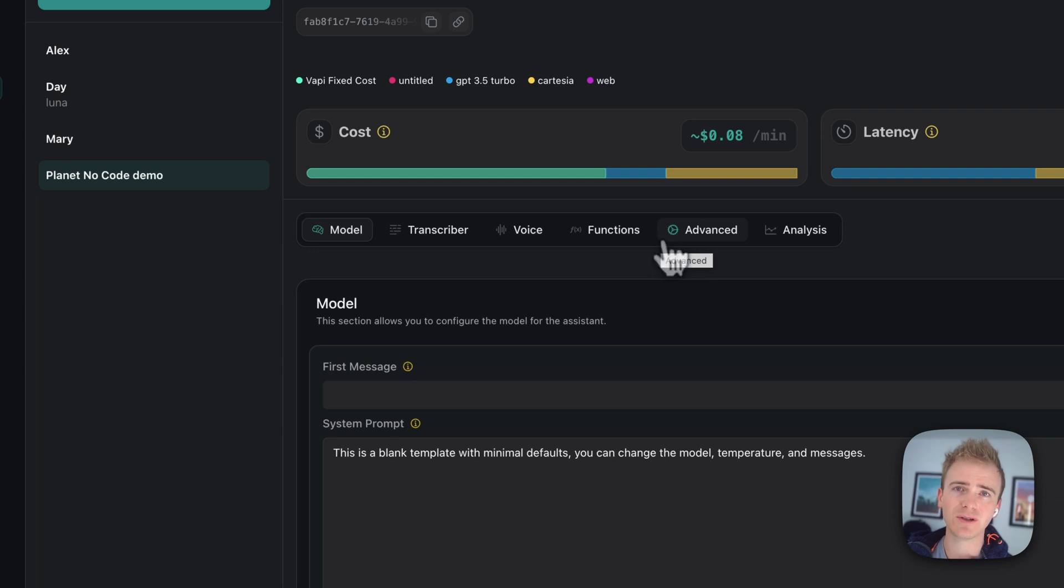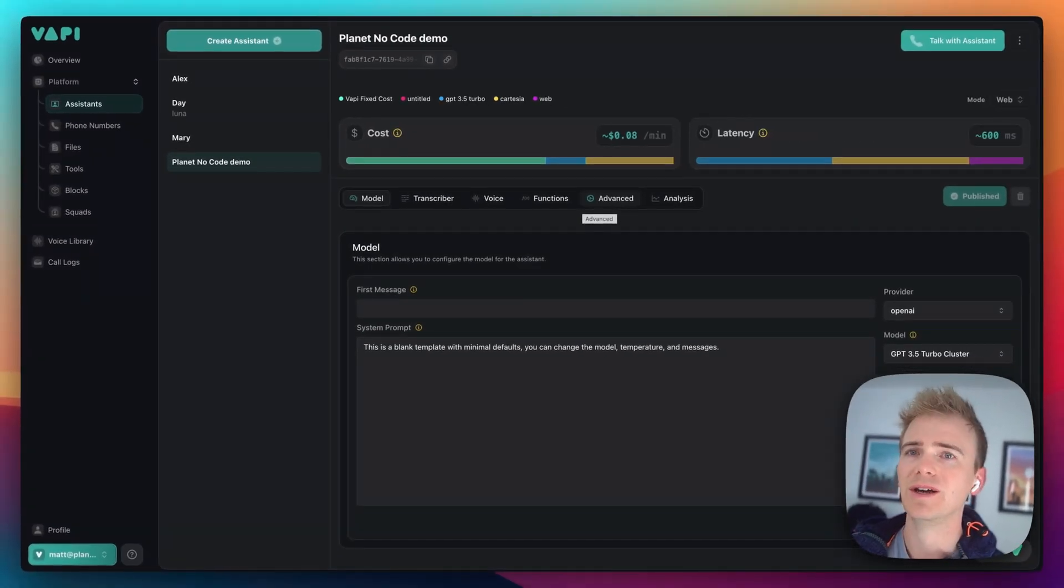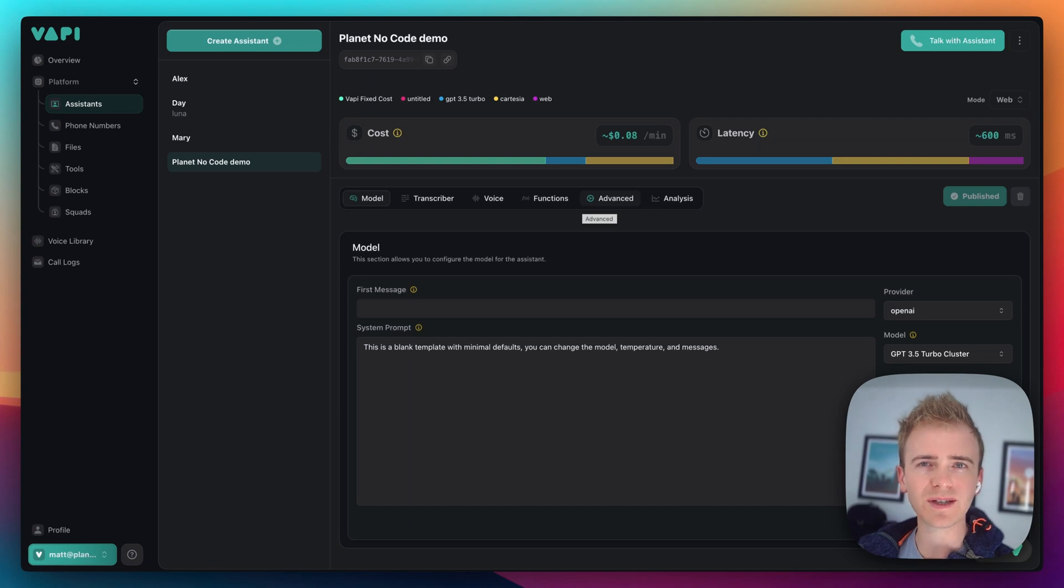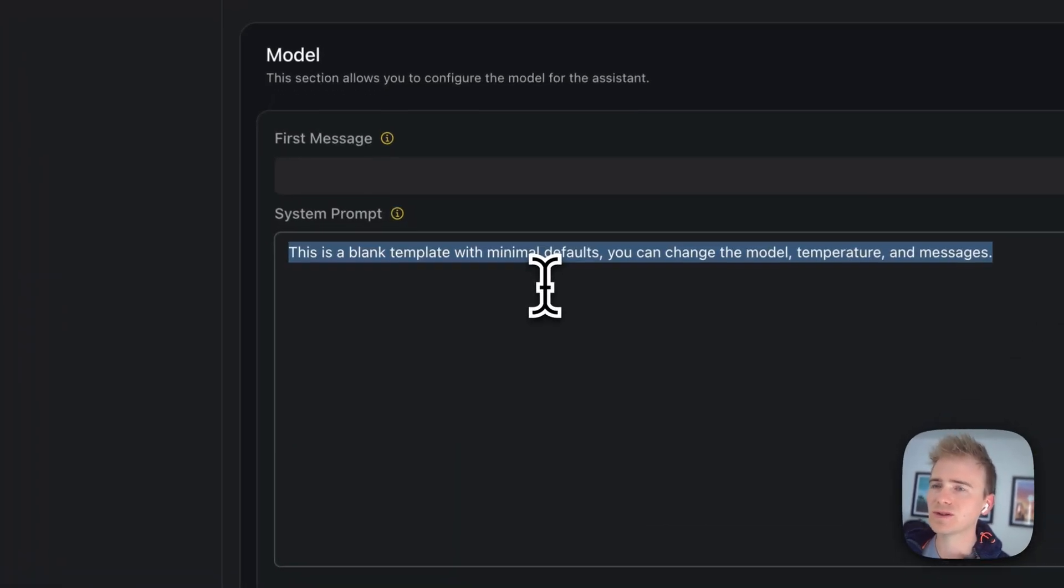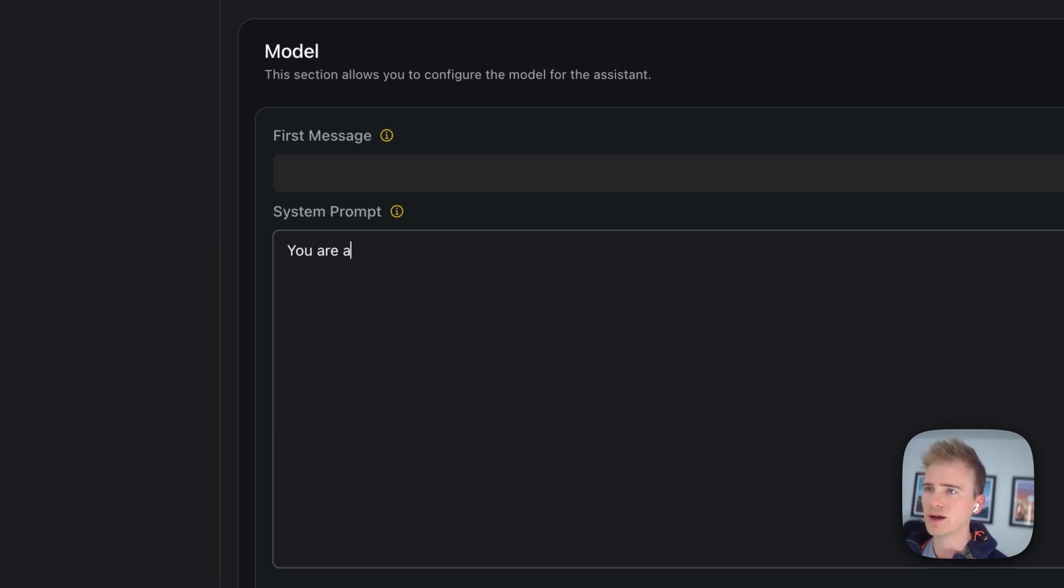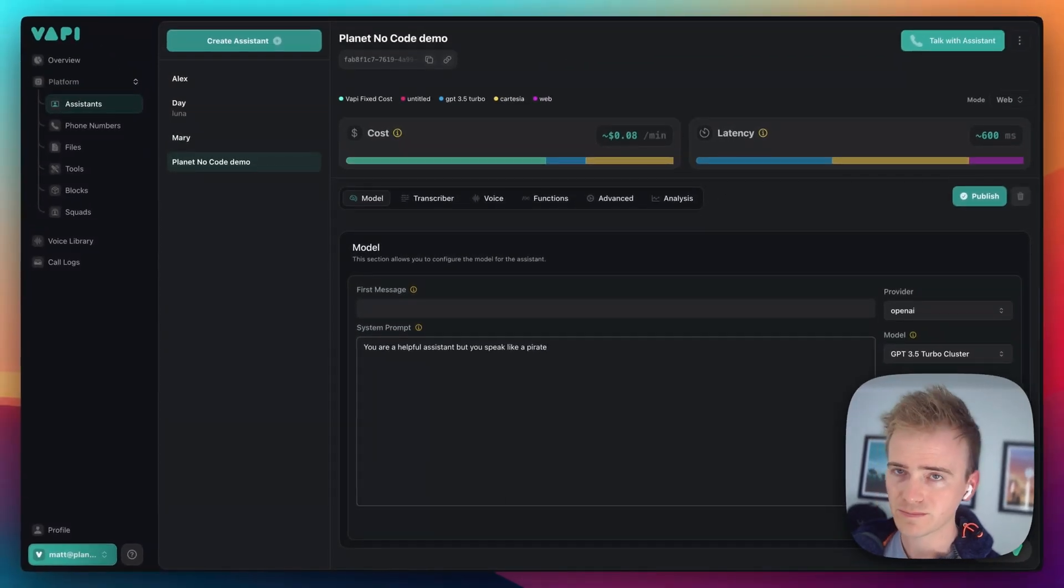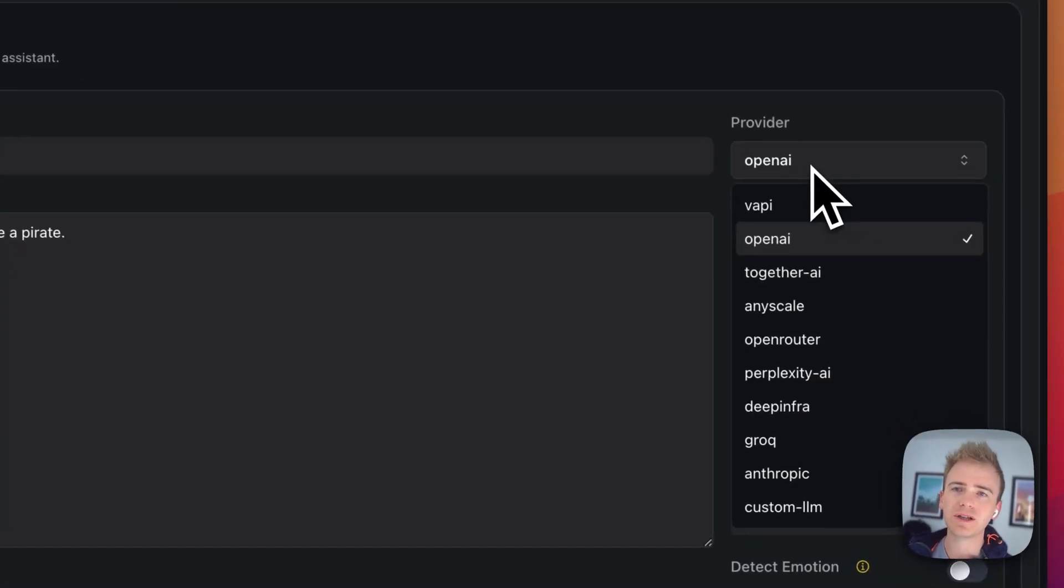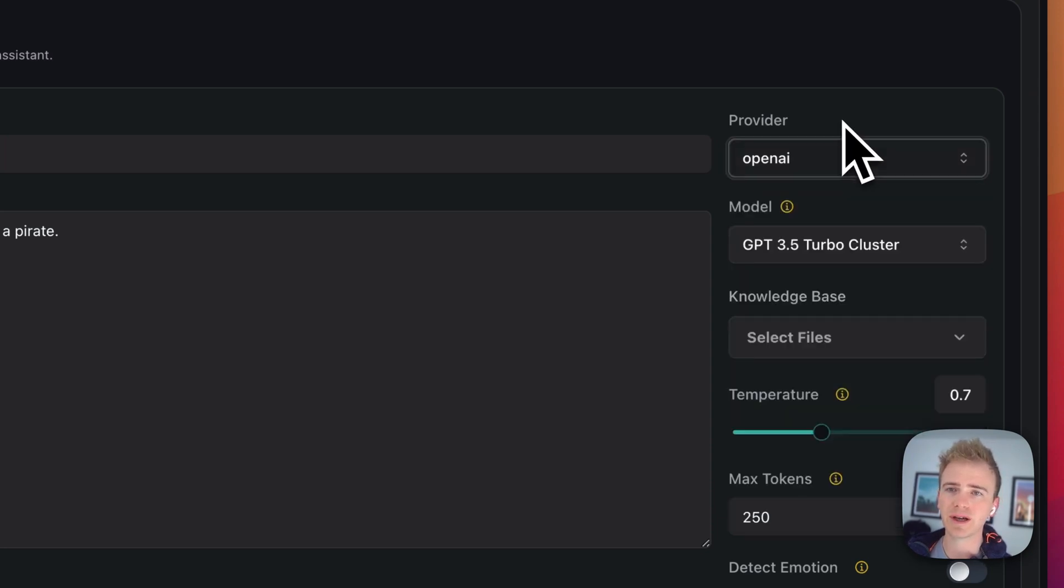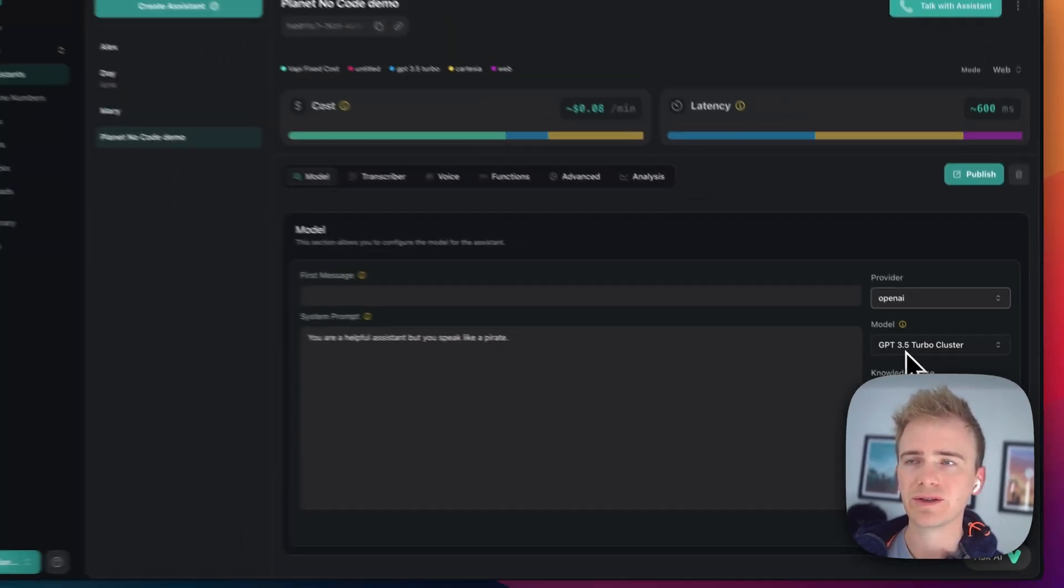There's so much you can do with VAPI. I've been following them now since the start of the year. Seriously exciting what happens when you bring together all of these latest AI technologies. So, let's just write a really simple system prompt here saying, you are a helpful assistant, but you speak like a pirate. We can then literally pick from all of the most popular AI LLM models available, but we're just going to use 3.5 Turbo.